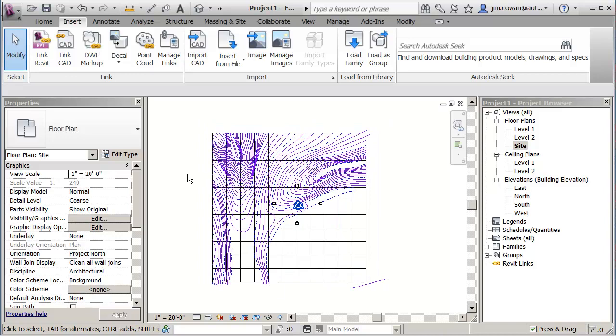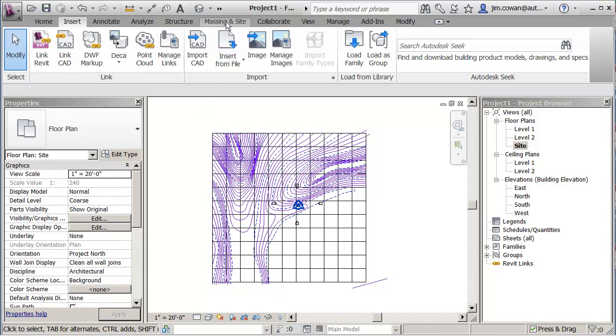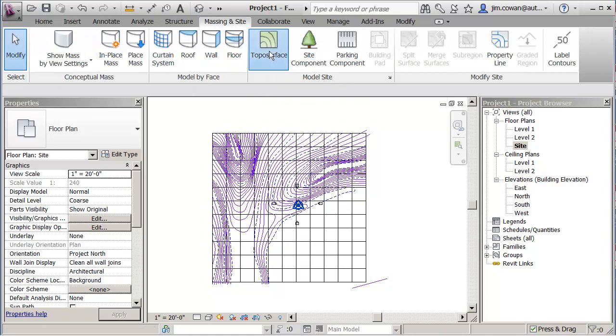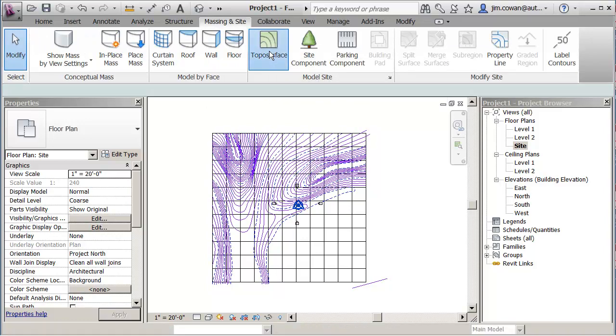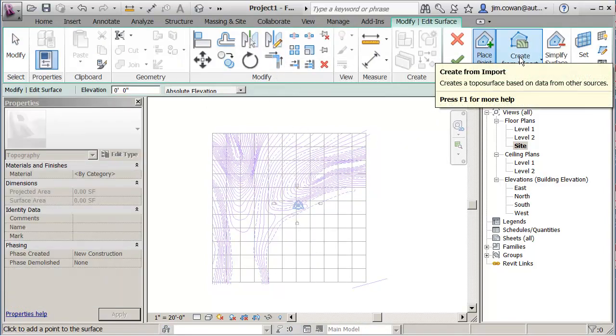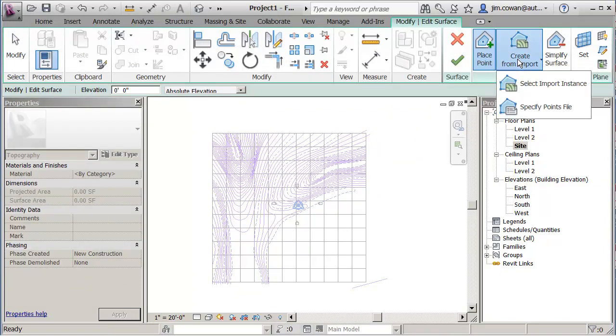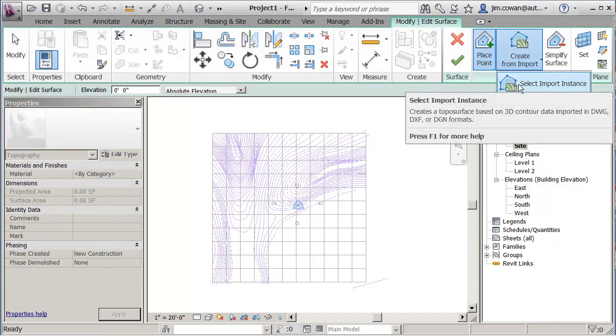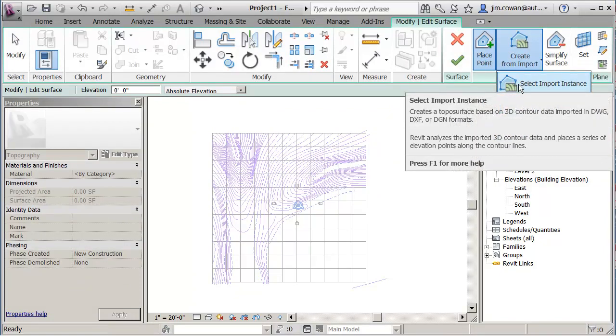Next step is I want to go and create the actual terrain model or the topo surface. I go to the massing and site tab. I go to topo surface and I've used the option that says Create from Import. Select Import Instance. So I might have brought in different DWG files and I can choose which one I want to use to generate the surface.